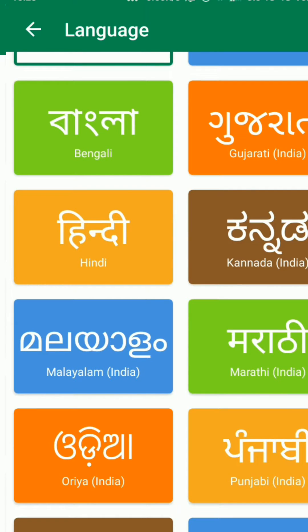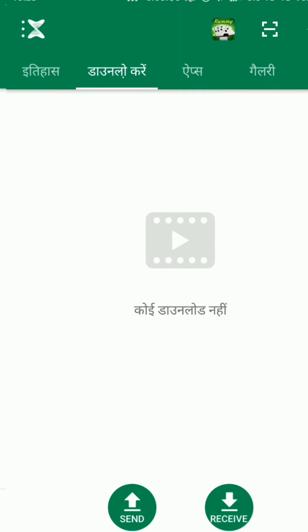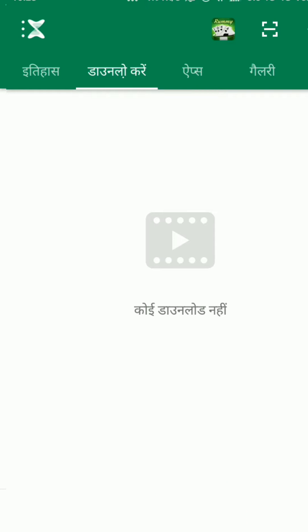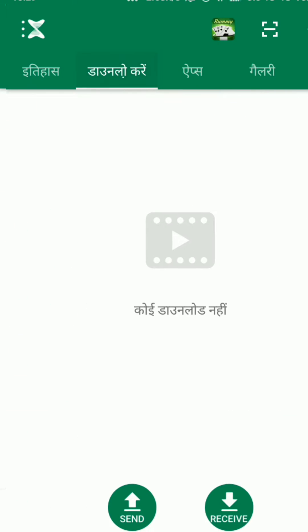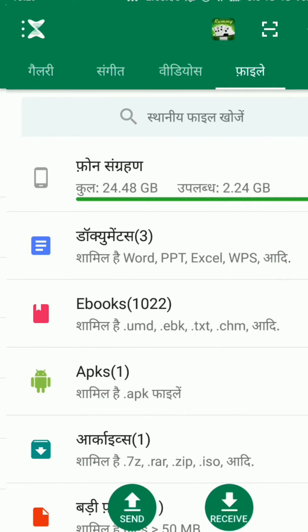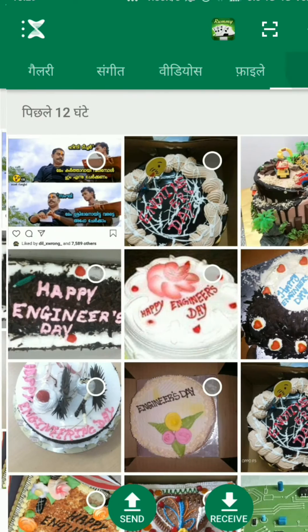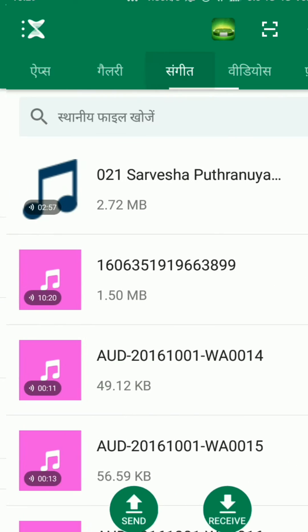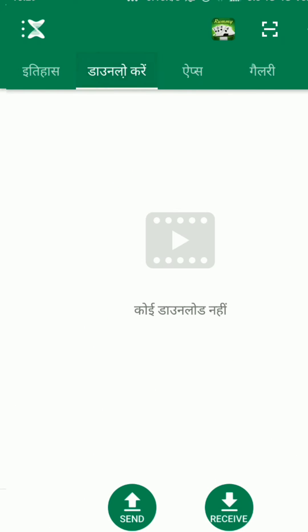I choose Hindi from here. You can see that the language has been changed to Hindi and is now enabled in Ascender. So now you can use Ascender in Hindi.